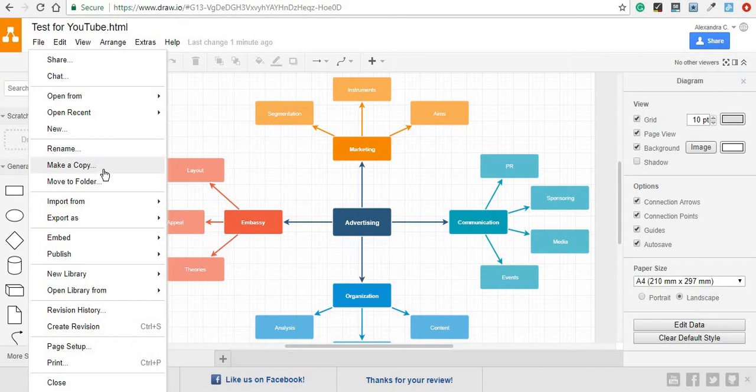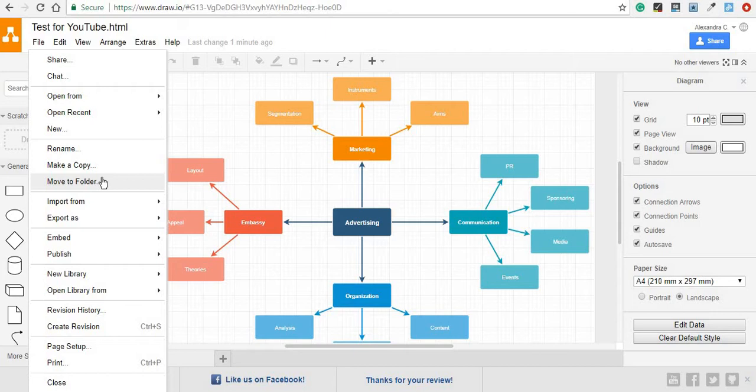You can make a copy of it if you'd like to have the same diagram but a bit different. You can move it to a folder that maybe is easier for you to remember if you'd like to make further changes in the future. Because remember that once you've created the diagram, you can still go back and make some changes to it so it's not the final version.